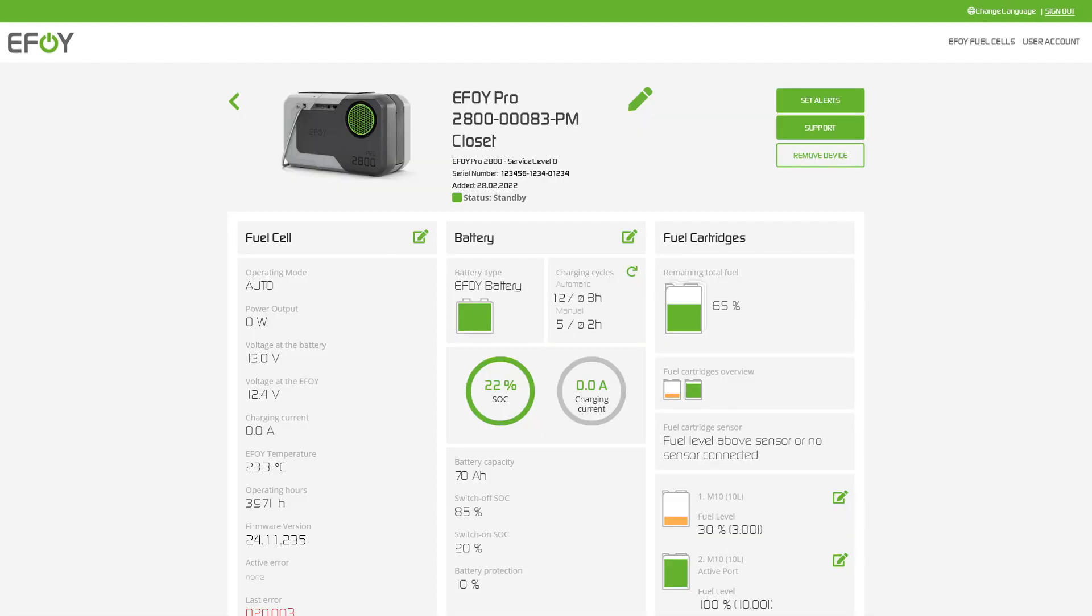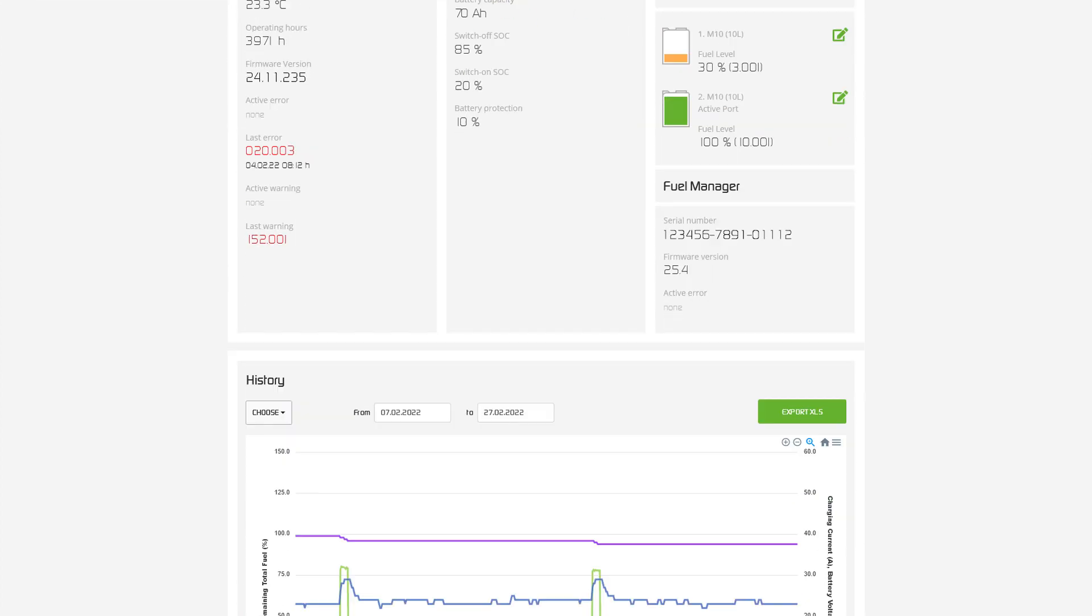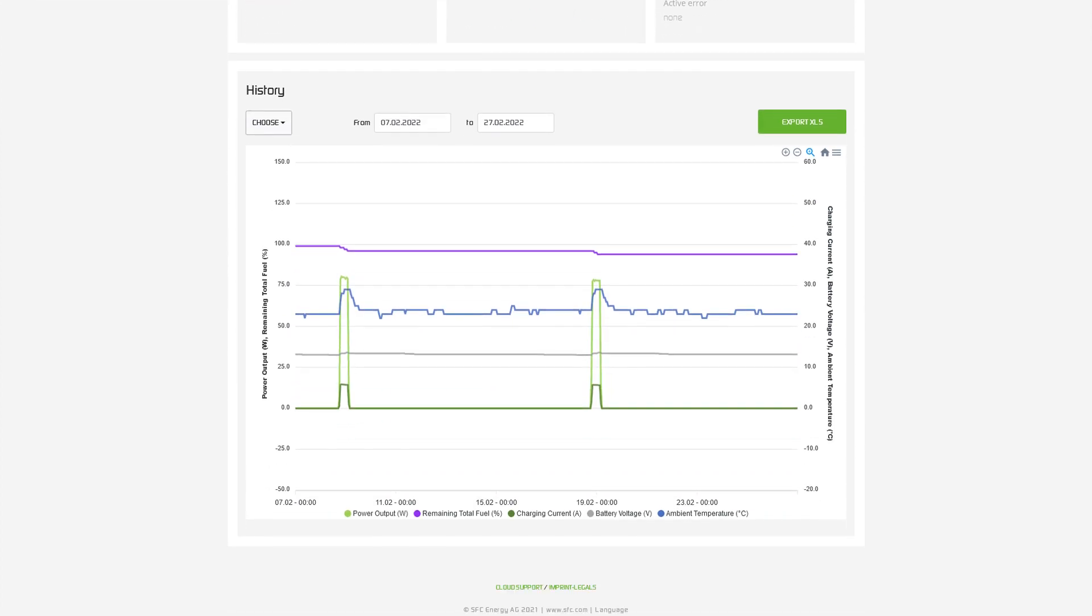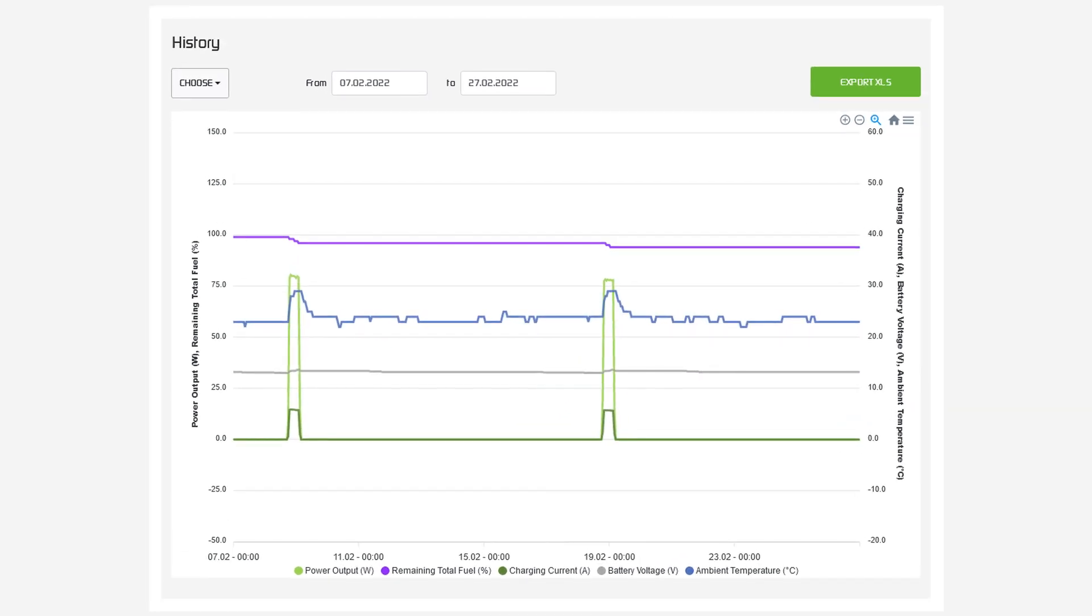In addition, you can display the history for all data and export them in an Excel sheet. Zoom in the chart and get your data minute by minute.